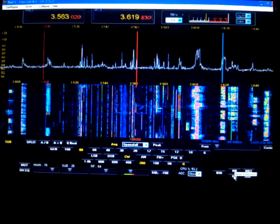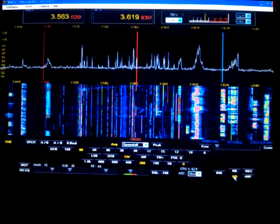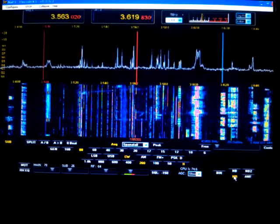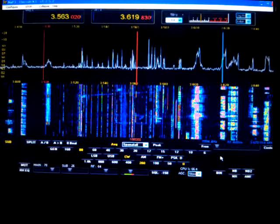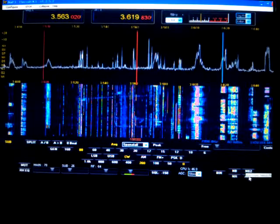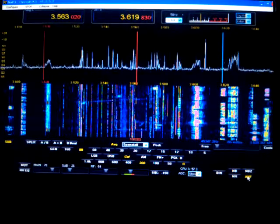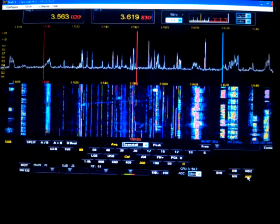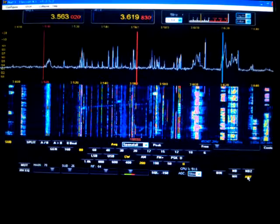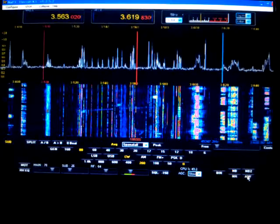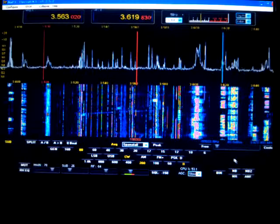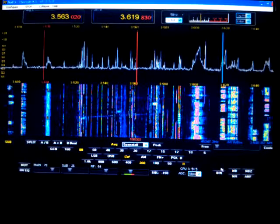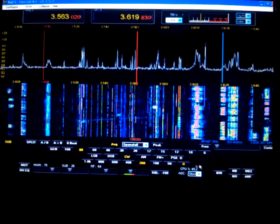Here's the noise reduction. We've got an automatic notch filter. Which of course will notch out our desired CW signal. That works best on AM mode or sideband. And it's got noise blinkers built in too.